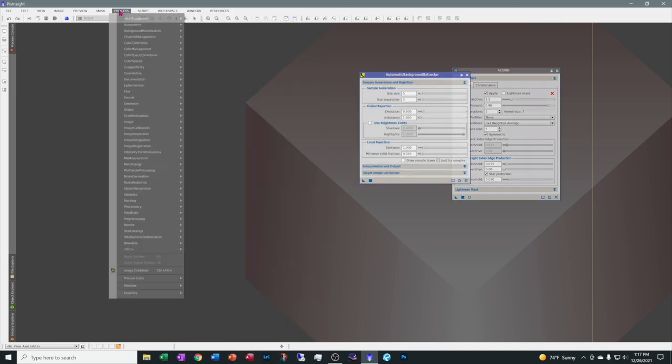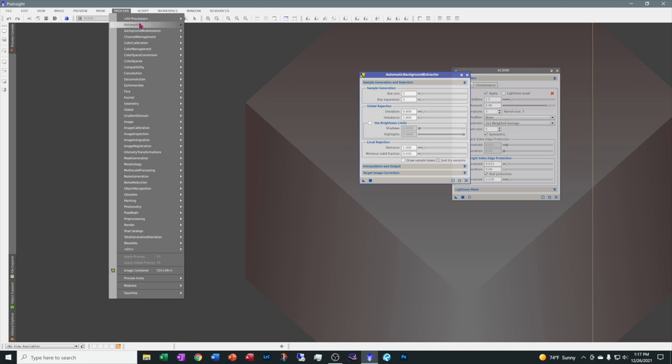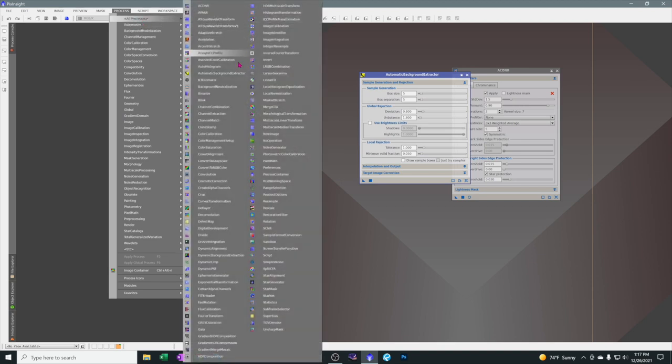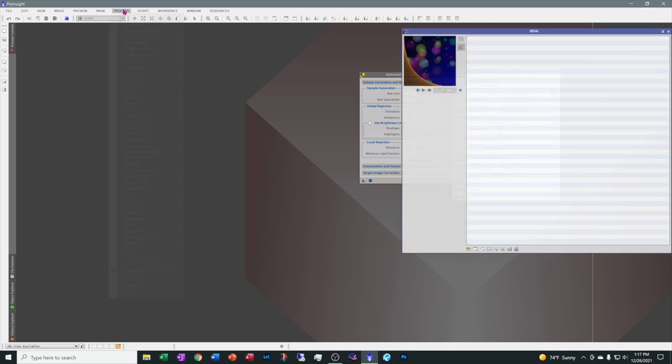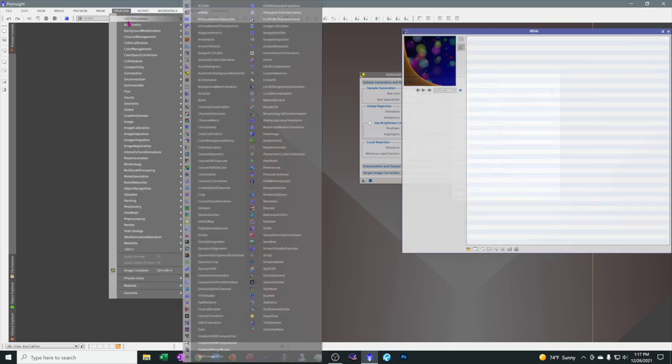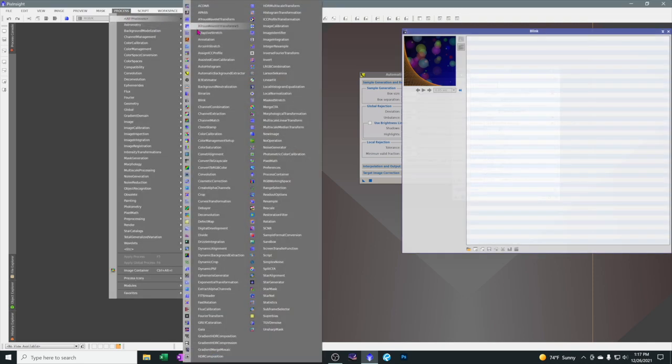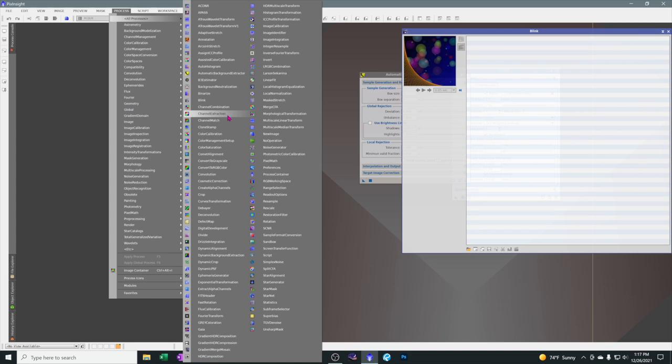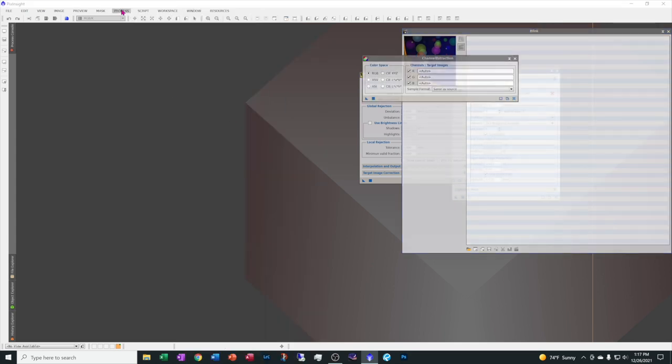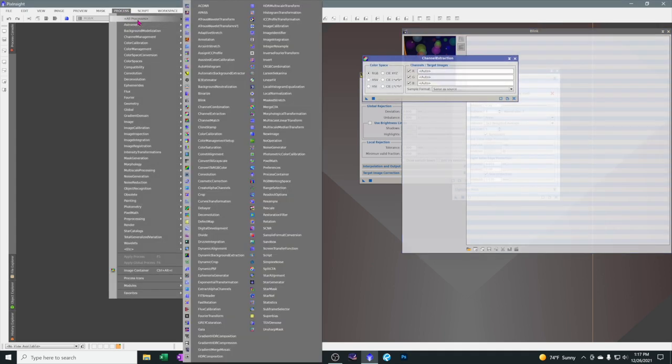Automatic background extractor. And everybody is going to have a different set of processes that we use. So, really customize this to make it work for you. Alright, I'll be back as soon as I get all of these open.